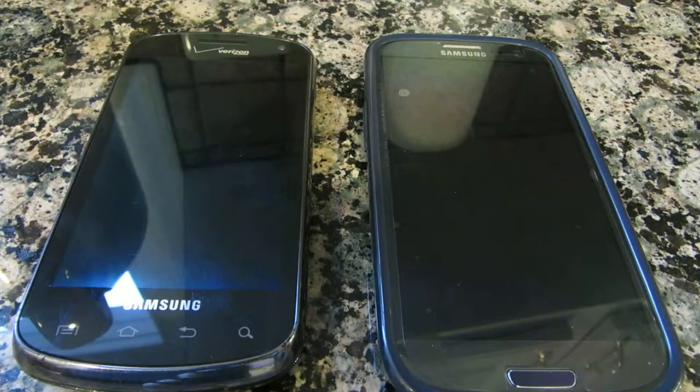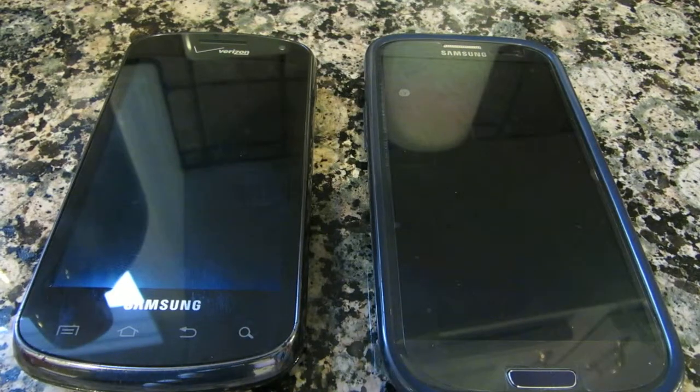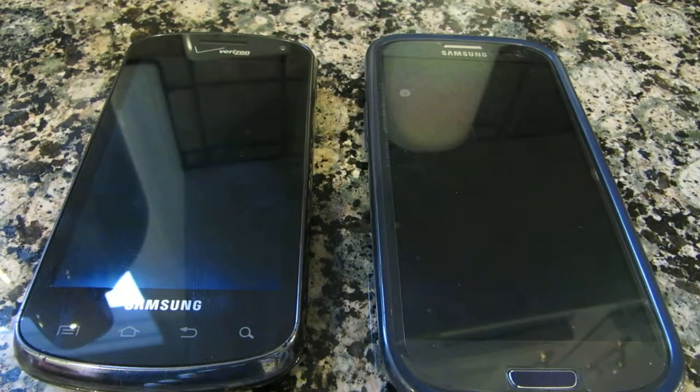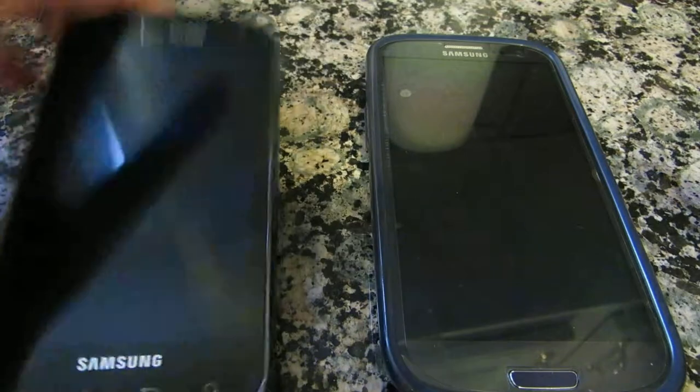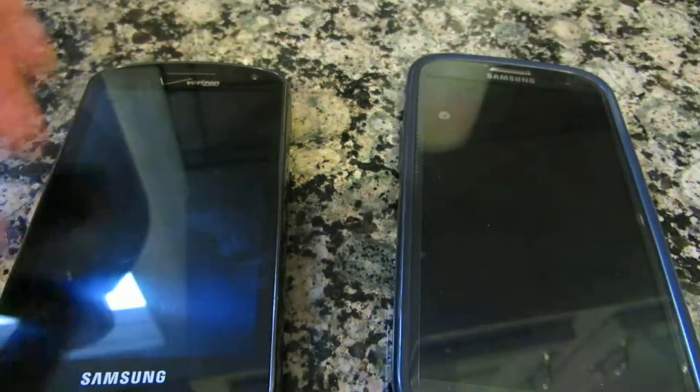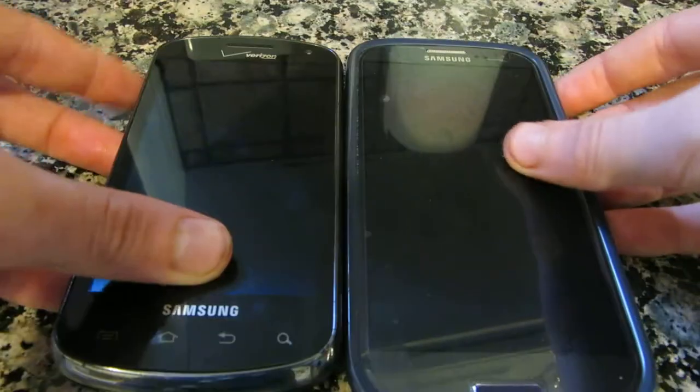Hey guys, it's Evan, and today we're just looking at an older and a newer Android phone.